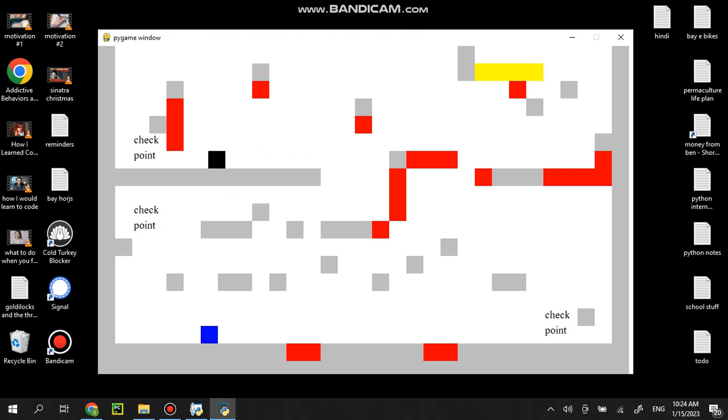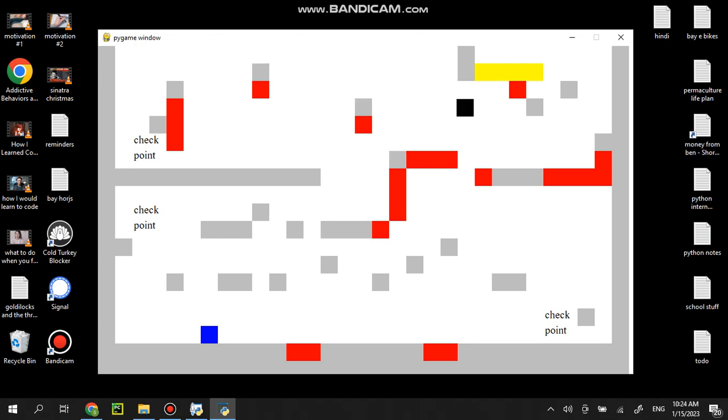But for what it is, it was fun. I made it on my own. I watched the tutorial and then I made my own kind of version, I guess. So there you go. You can see black is one.